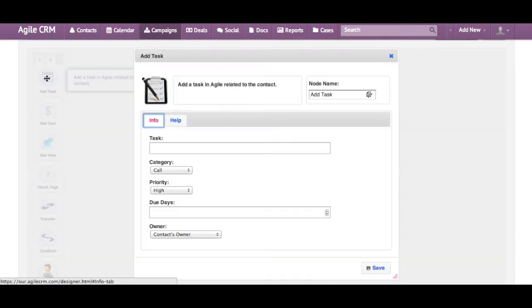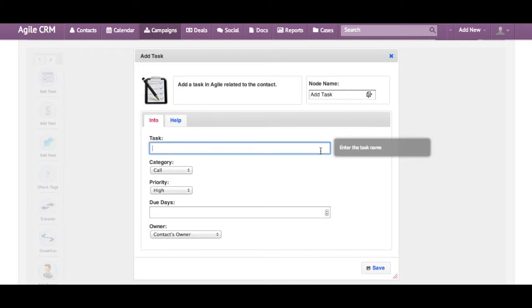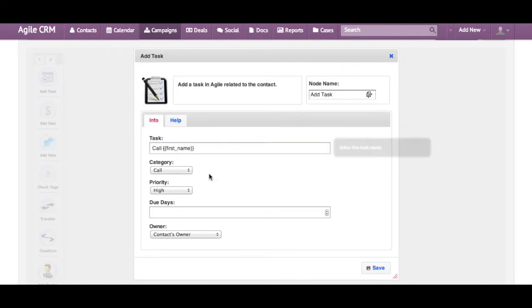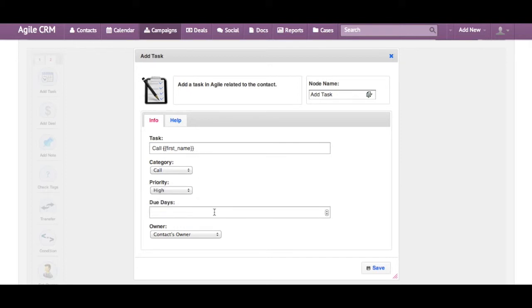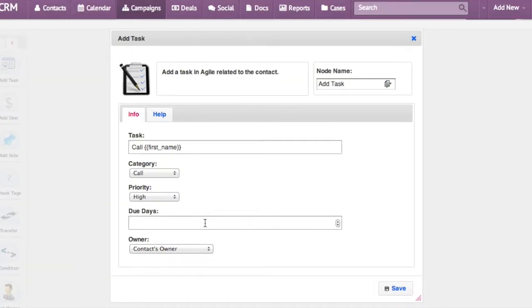So you can create a new task that is associated with this contact to notify your salespeople. To enter the task name, you can also use merge fields here, so I'm going to have first name. Then you can set the category of the task and its priority. You can set the due date for the task here.